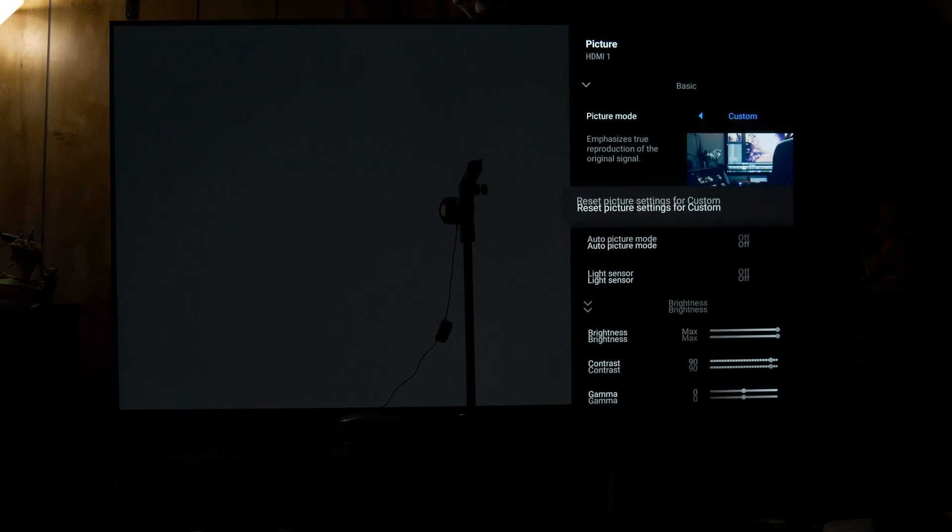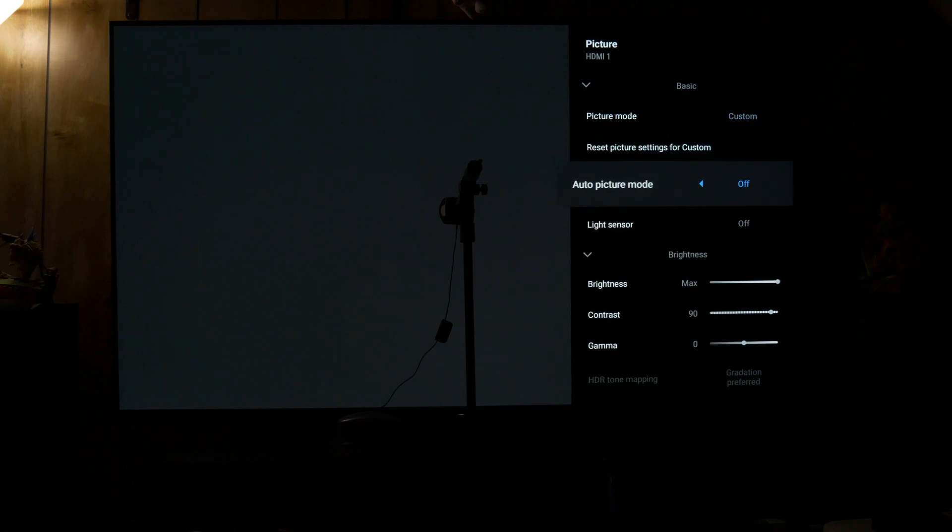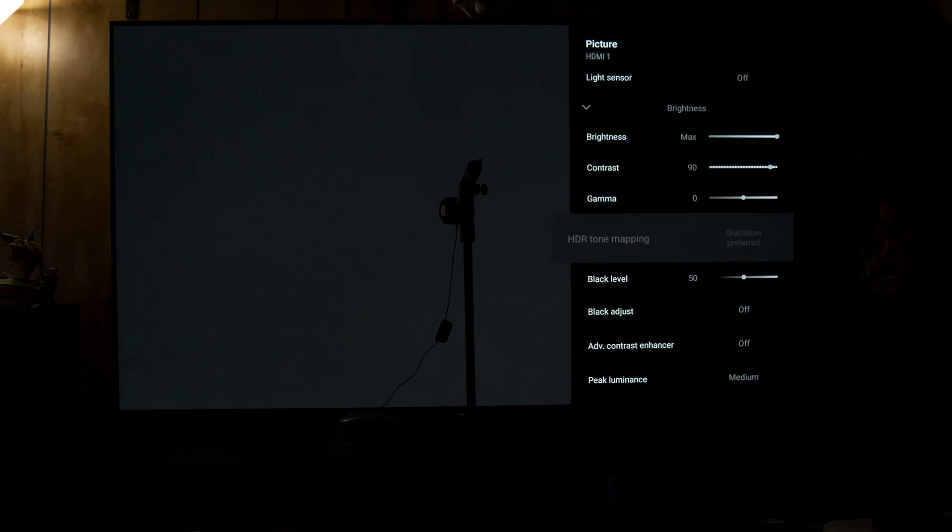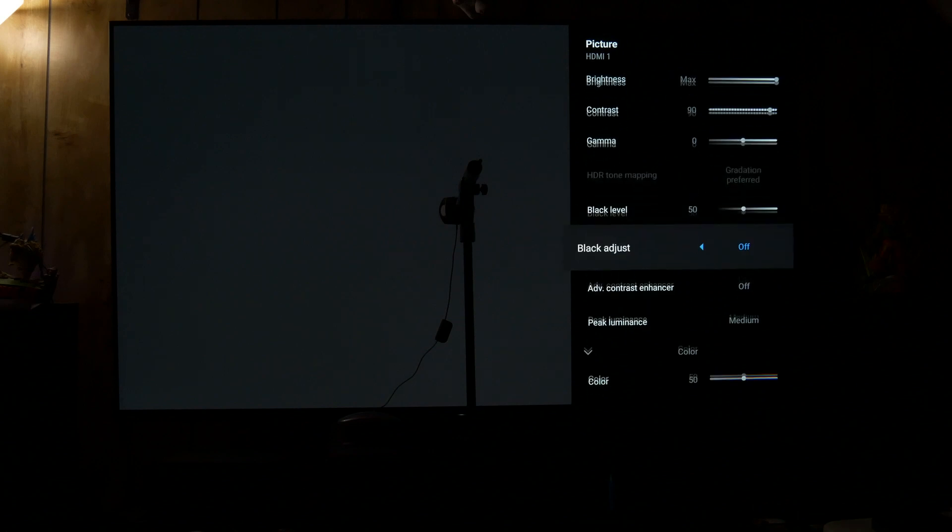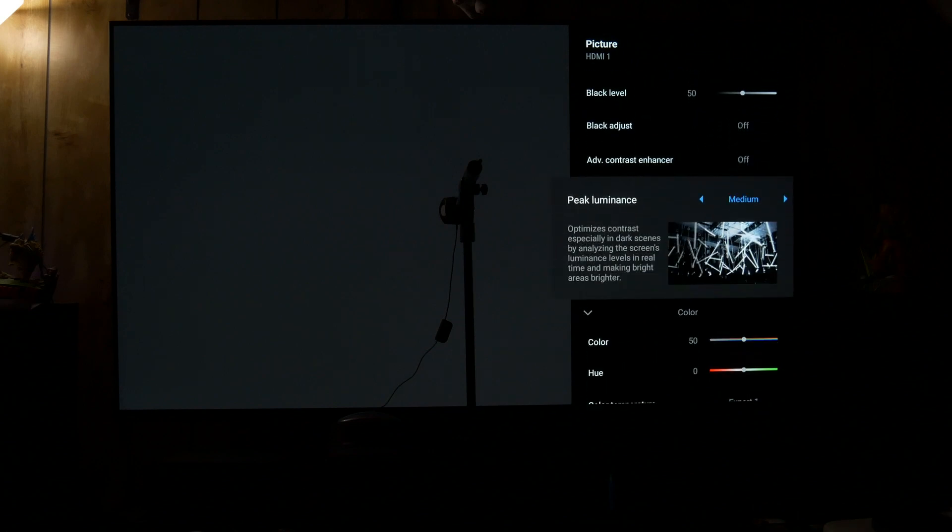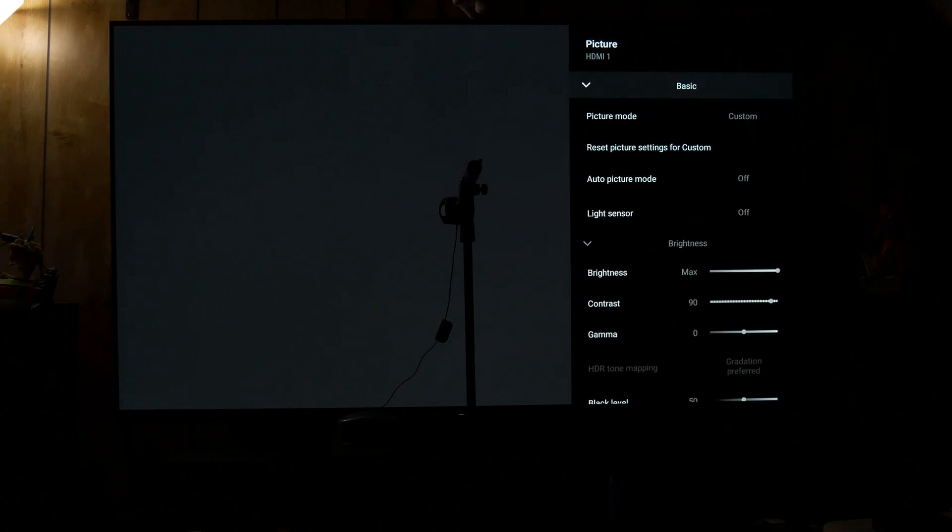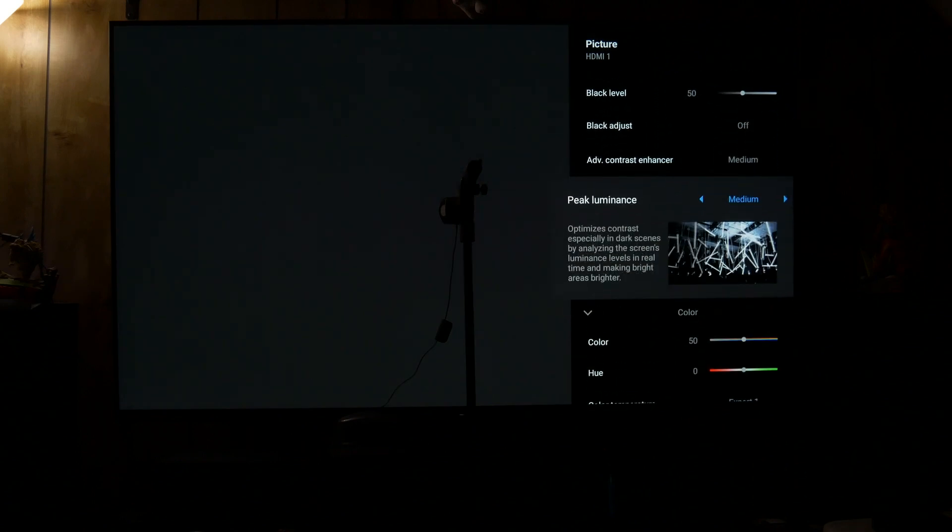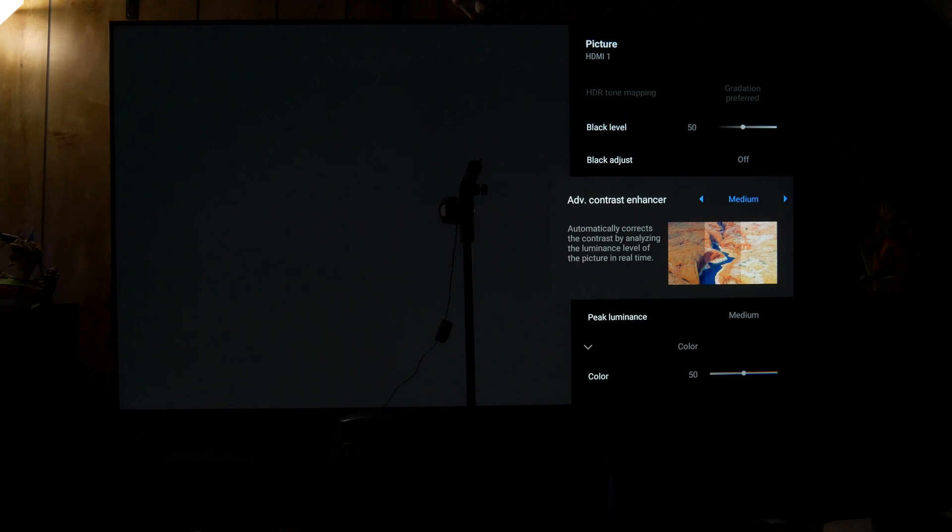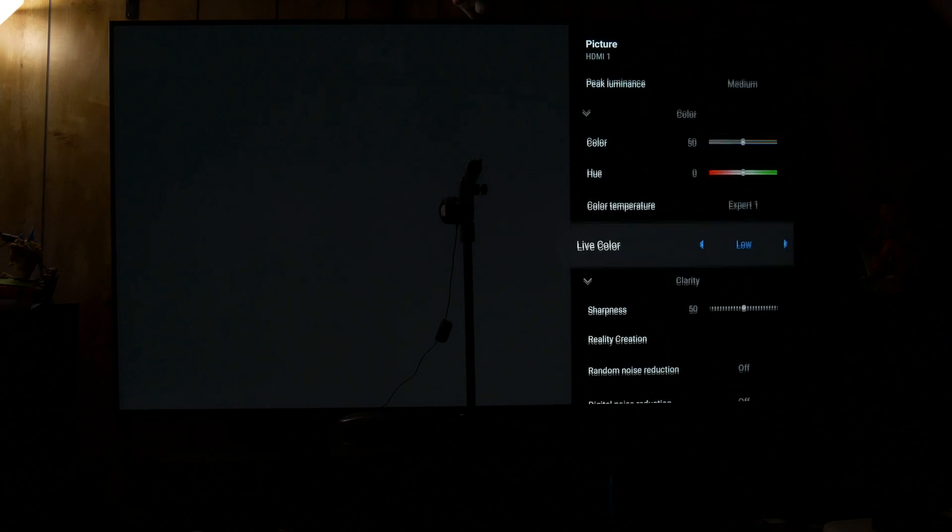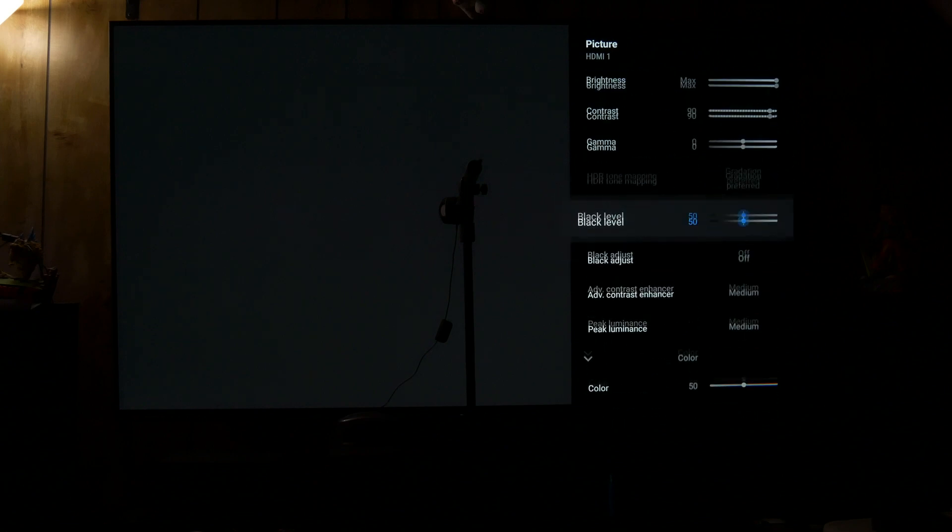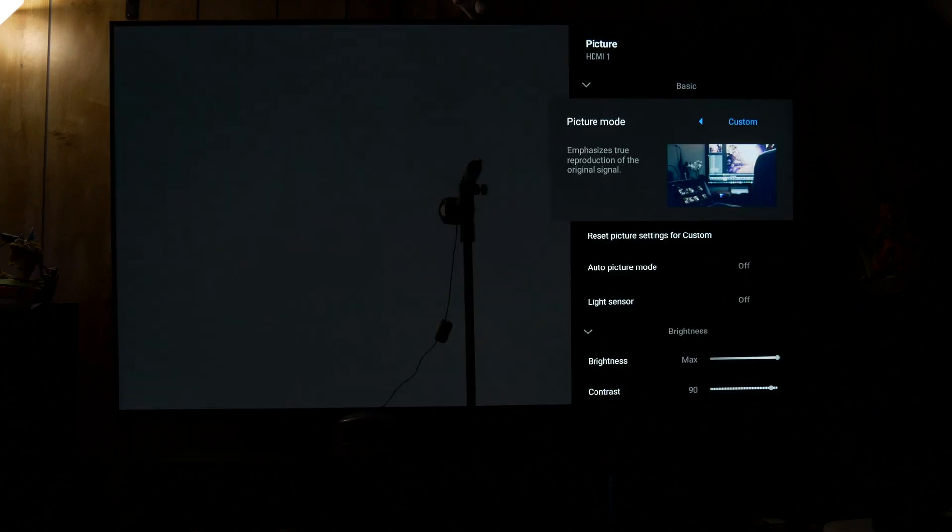And then for custom this is what we would be comparing IMAX to because both of these the gamma is at zero which would measure around 2.2. And since this would be for more daytime viewing I have peak luminance on medium. IMAX also has contrast enhancer on medium and live color on low. So all that stuff is gonna mess with the accuracy a bit. So I just want to see how much it does.